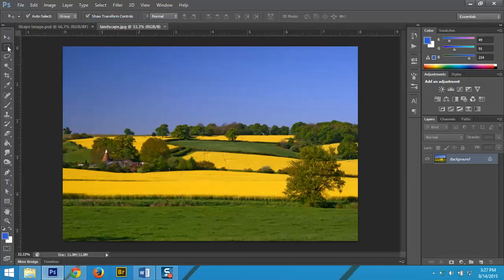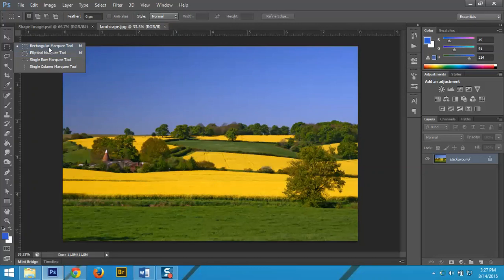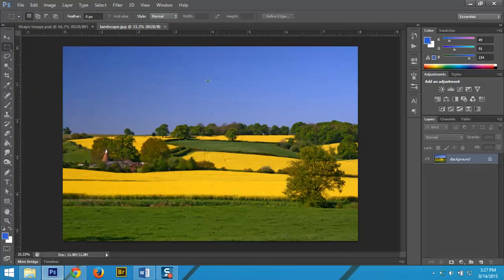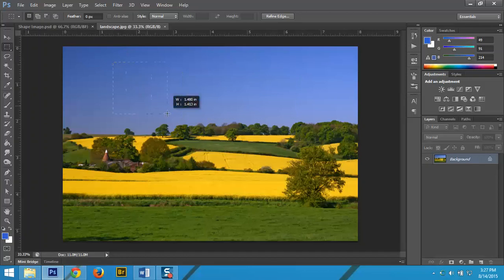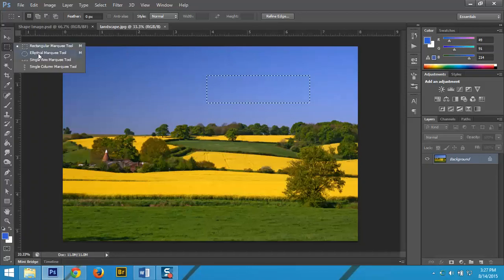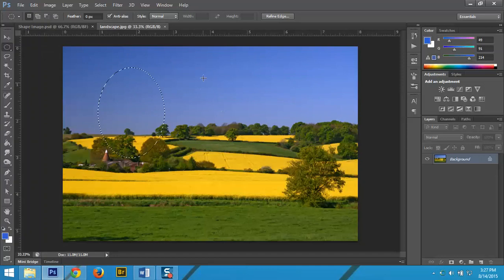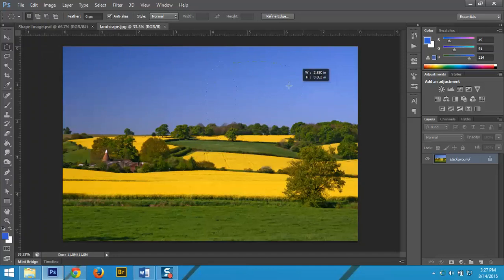We are going to work with the rectangular marquee and the elliptical marquee. The two marquees are going to select by shape, so by square or rectangle, or by ellipse, so oval or circle.